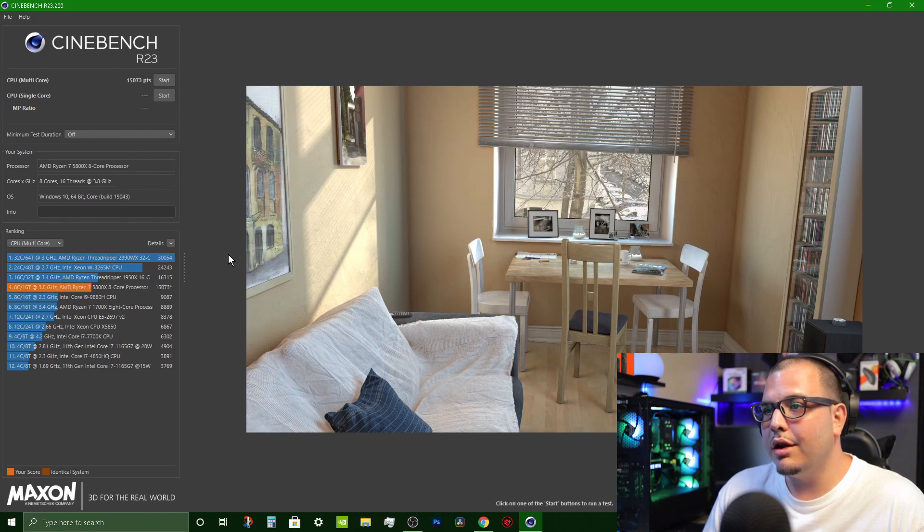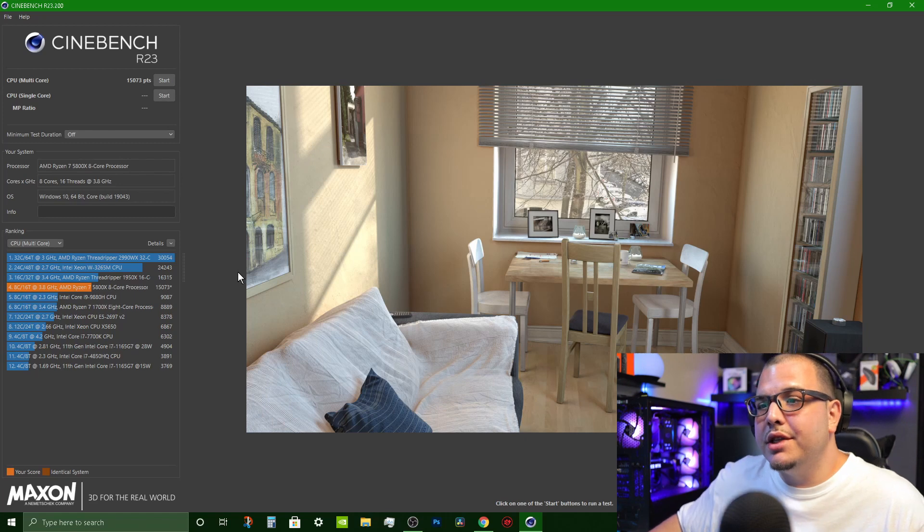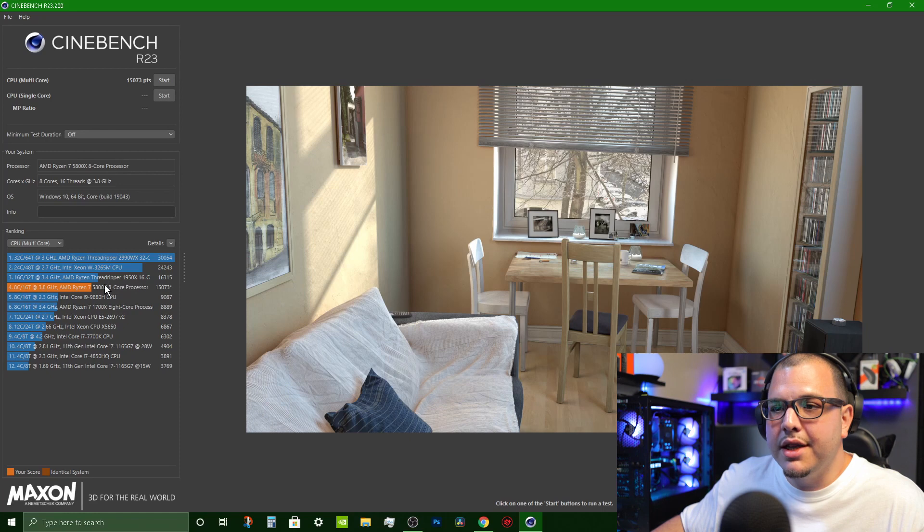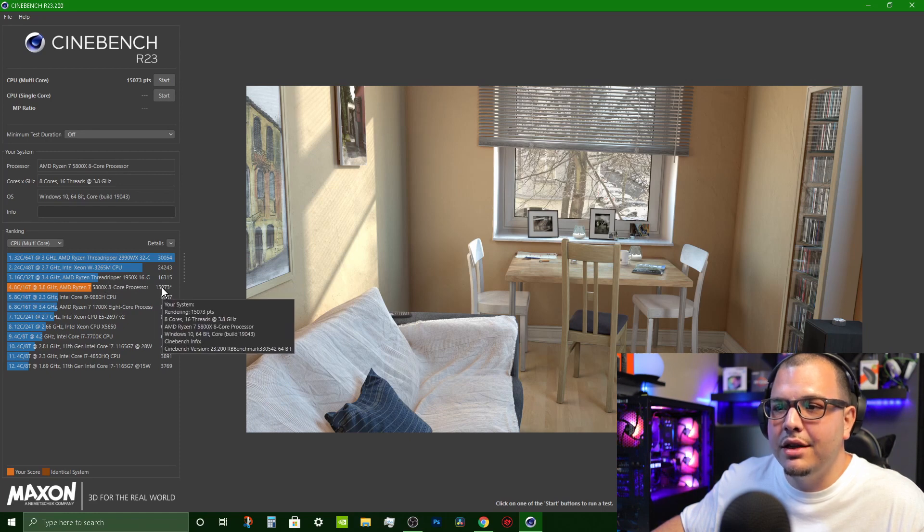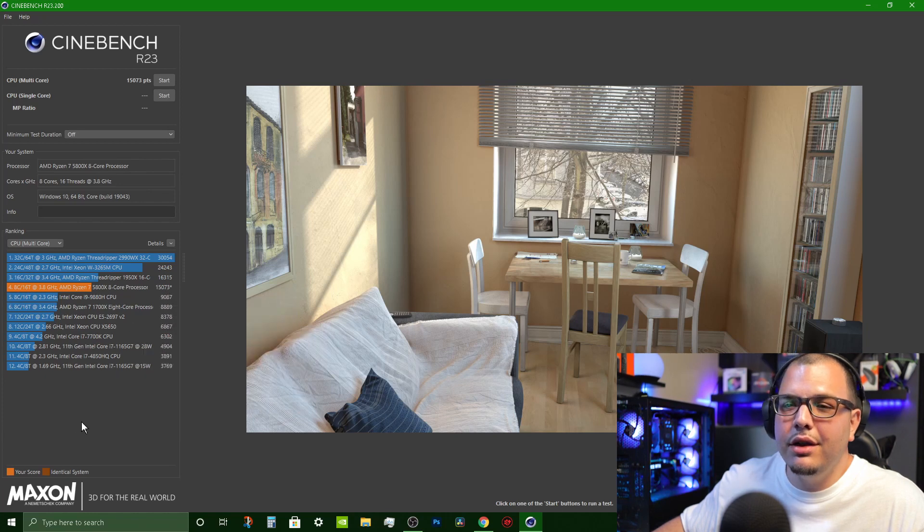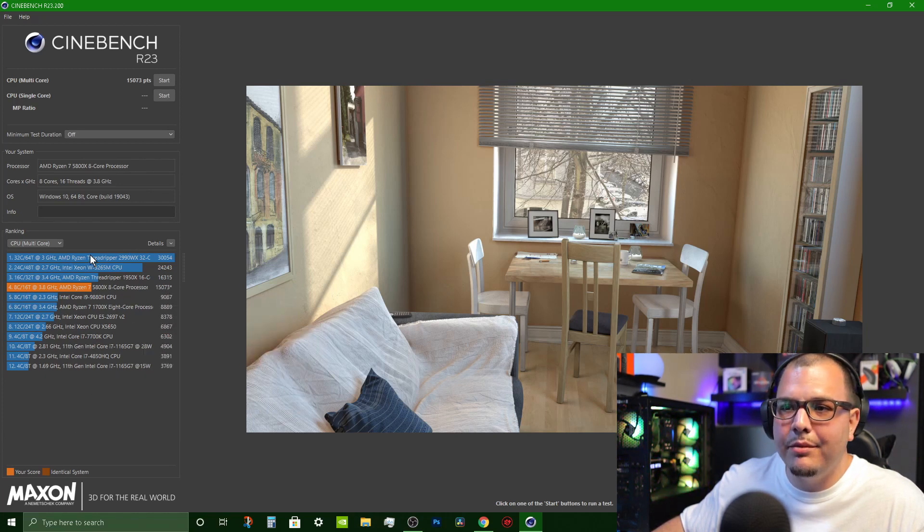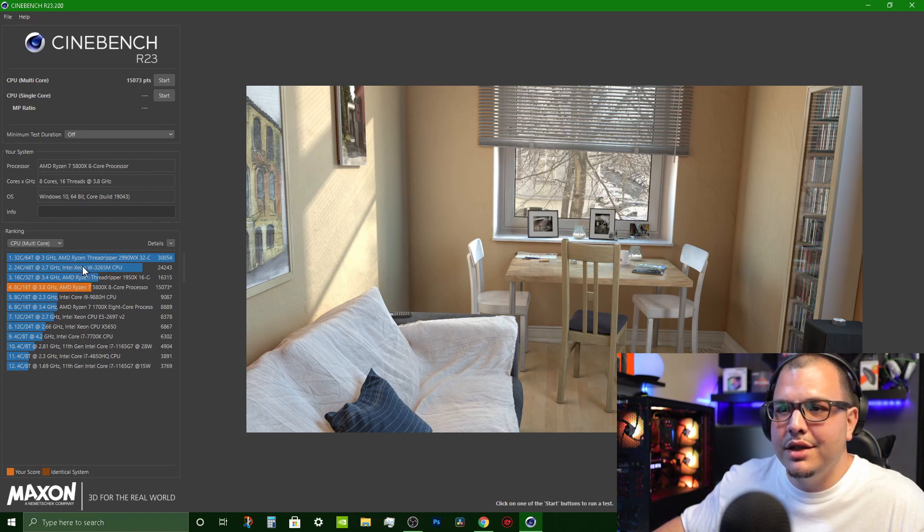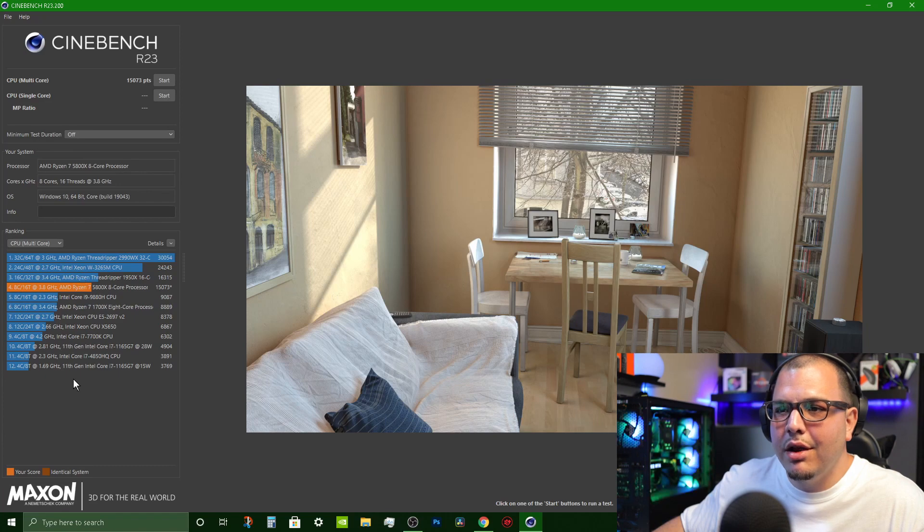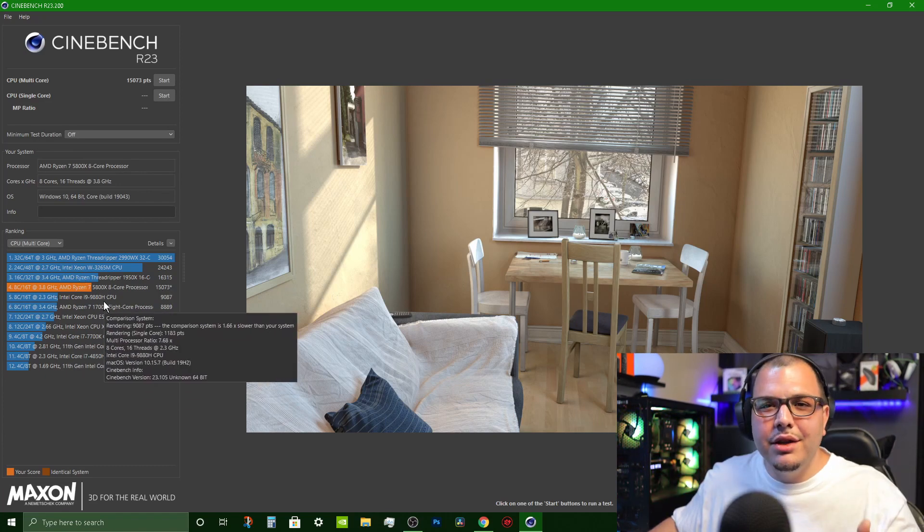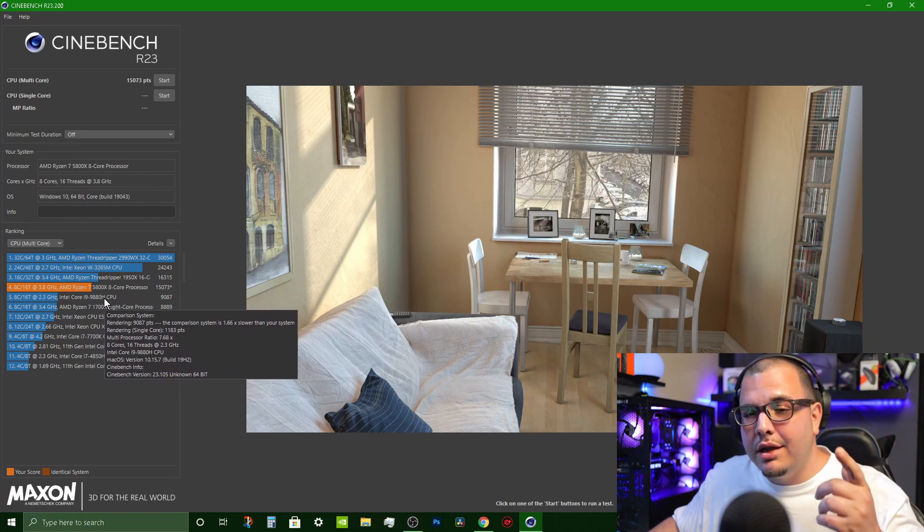All right, so we see the score. It'll show up down here on the bottom left, it's got 15,073, that's the score that I got. Now you can look here and compare it to these other ones that they got. Like see here this is a Threadripper, this is an Intel Xeon, another Threadripper and then mine. Now this really isn't the best way to compare it so I'm going to show you a website that you can go to.